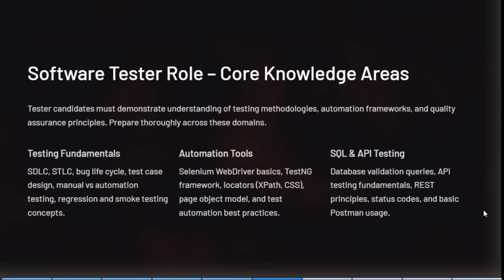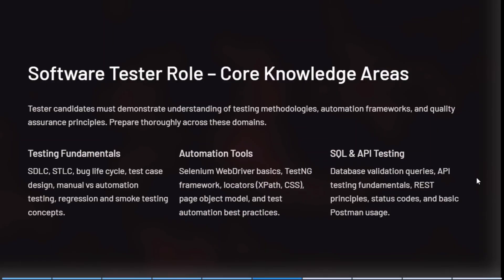Coming to the software tester role, whether developer or tester, they will check your fundamentals first. They will ask questions from the Software Development Life Cycle (SDLC), STLC, what is a bug, the life cycle of a bug, and how to make test cases. You must be aware of test planning and prioritization.